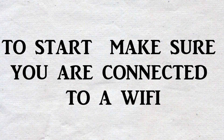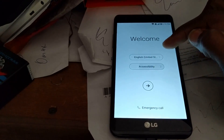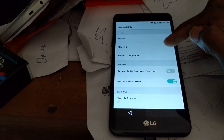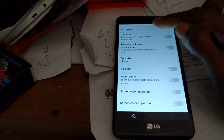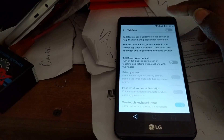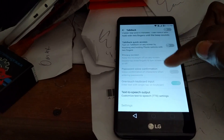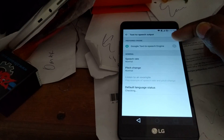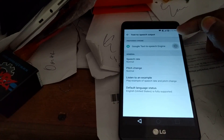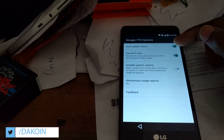The first thing you need to do is make sure you're connected to the Wi-Fi. Once you're connected to your Wi-Fi, go back to the main screen, click on Accessibility, then after that click on Vision, then after that click on TalkBack, then after that scroll down to the end, click on Text-to-Speech Output, then click on the little Settings icon right there.